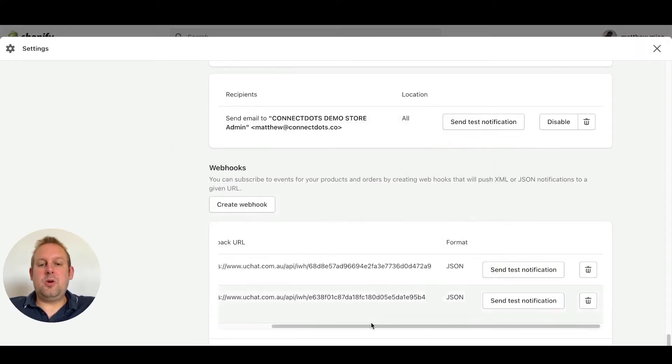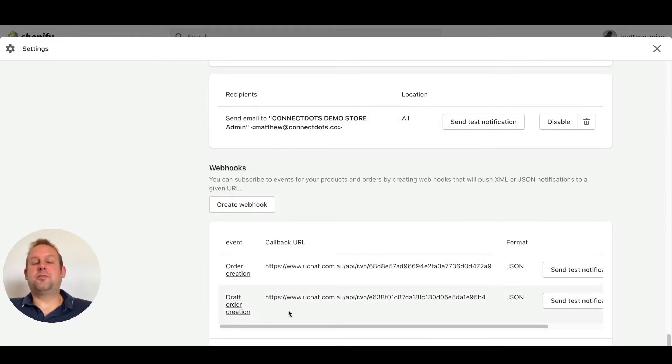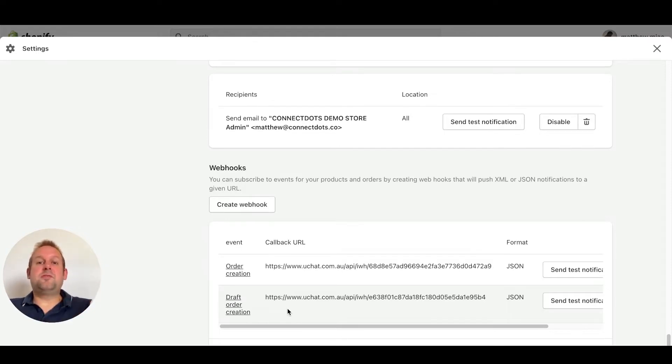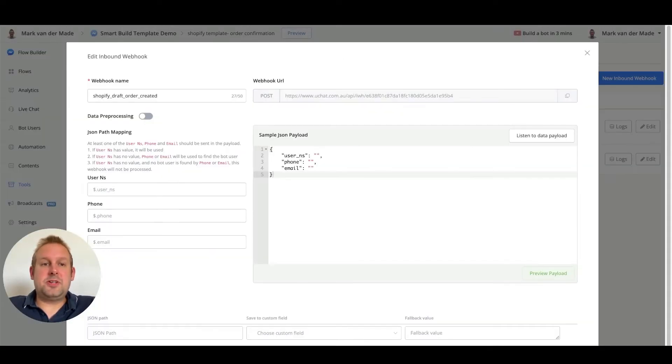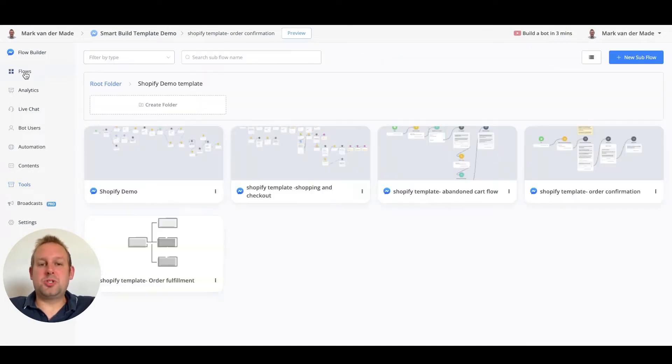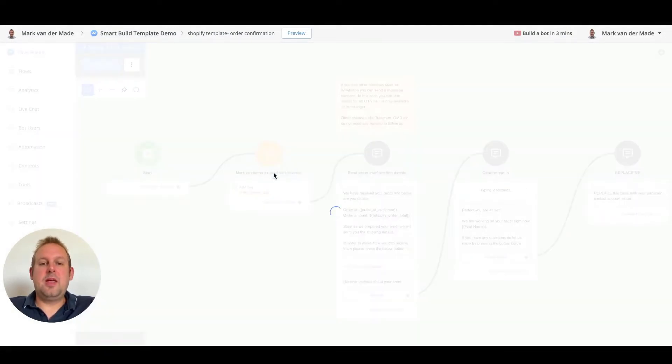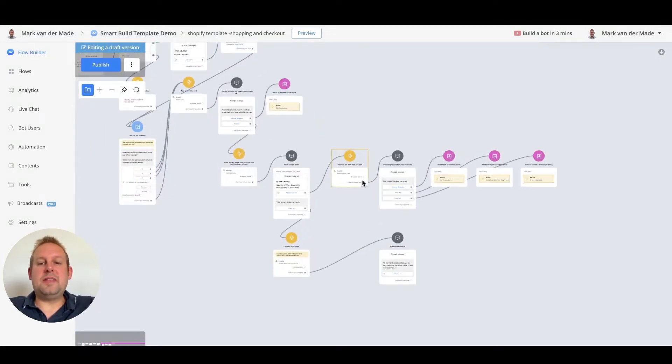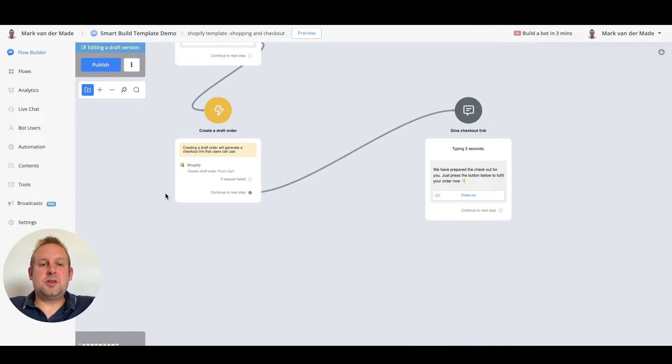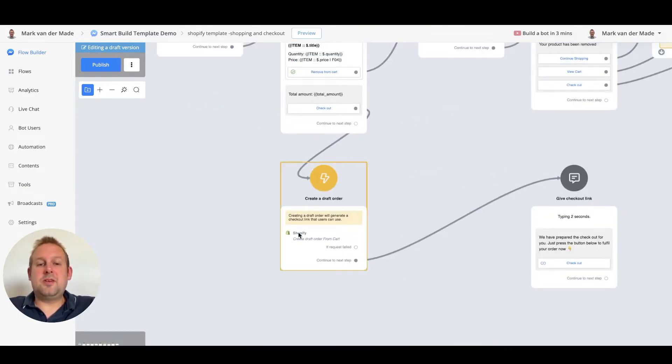Now we have another webhook upon draft order creation. As soon as this draft order has been created we can wait for a fixed amount of period before checking if a user has paid or not. If we take a look inside the shopping flow itself, let's head back to the shop flow and if we take a look at the place where we are going to create a draft order that will be basically this place right. So as soon as a user wants to check out they can create this draft order.